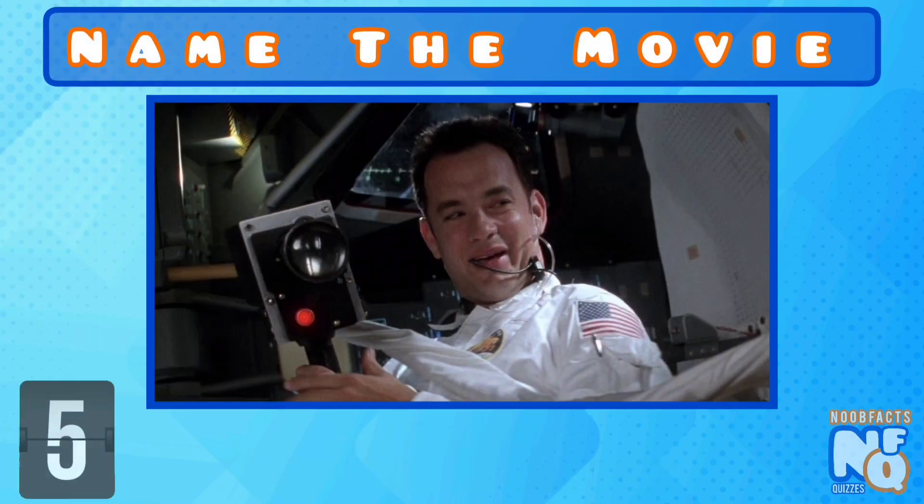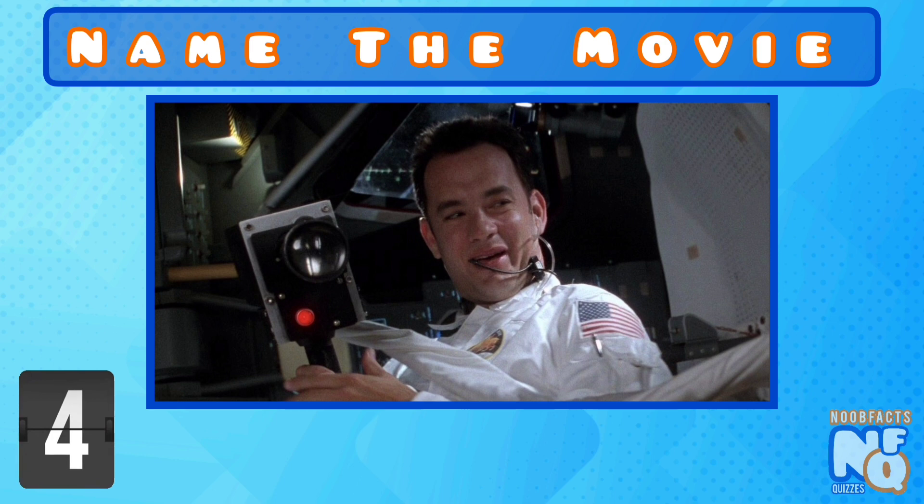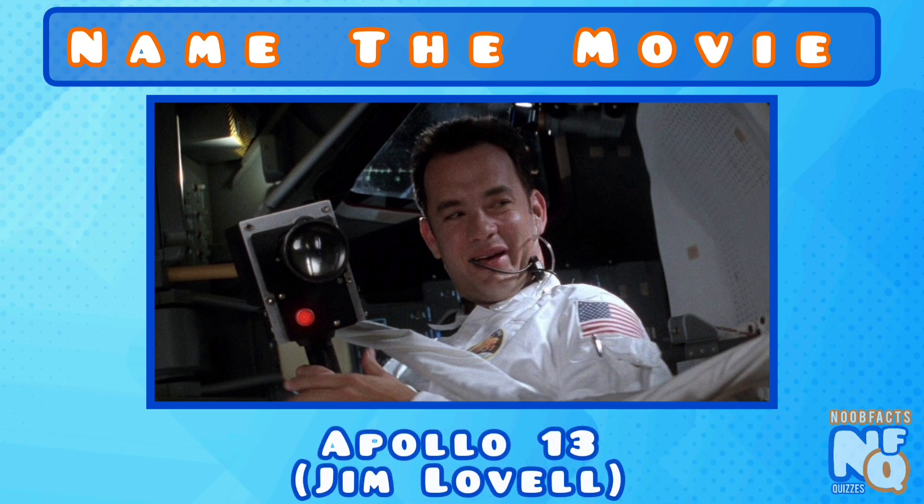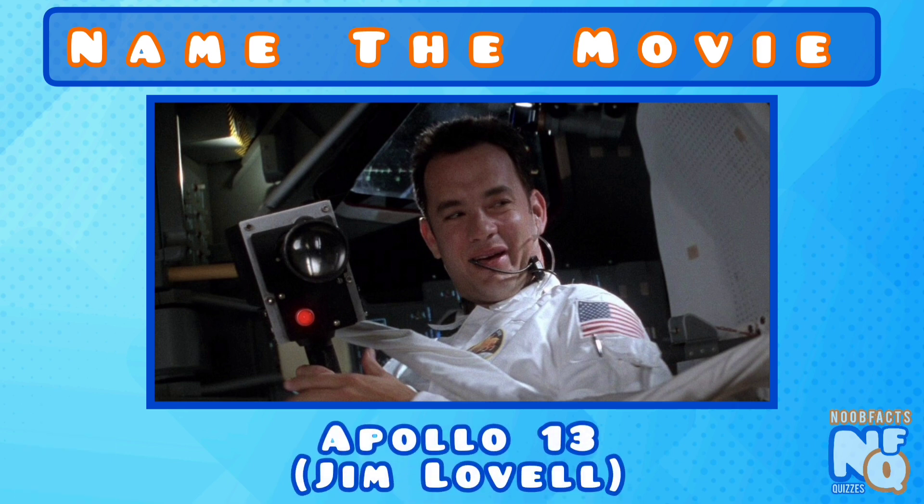Name this classic space movie. It's Apollo 13 and he played astronaut Jim Lovell.